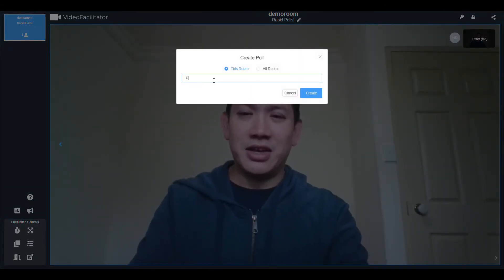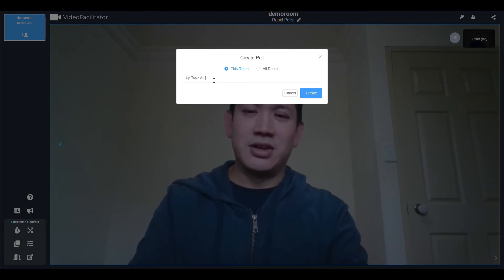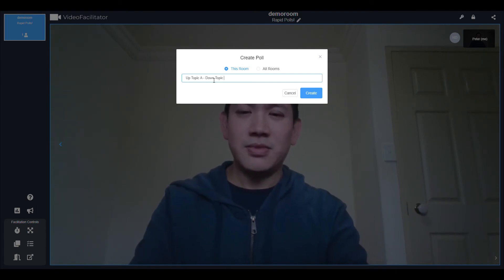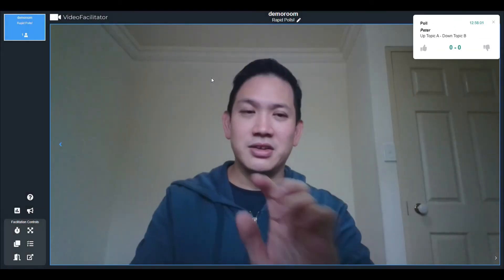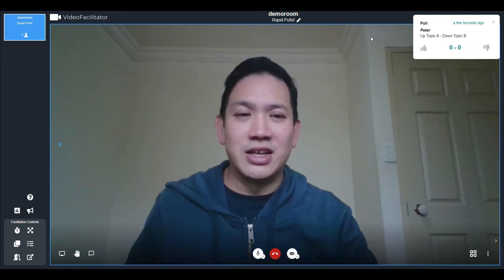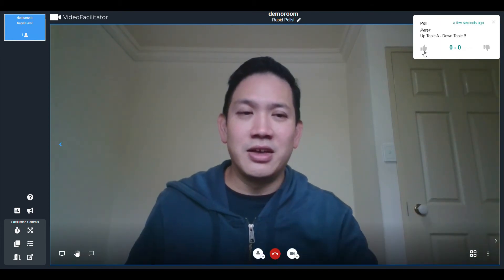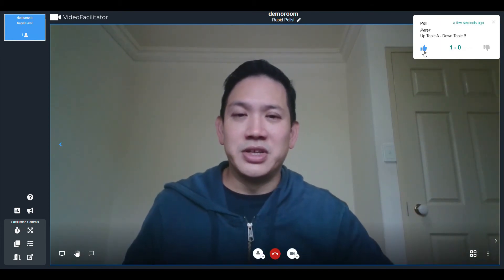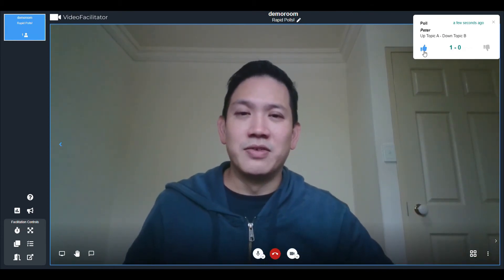You can simply say: up for topic A, down for topic B. There you go — we get the tally then and there. Simple, easy. Give it a try!